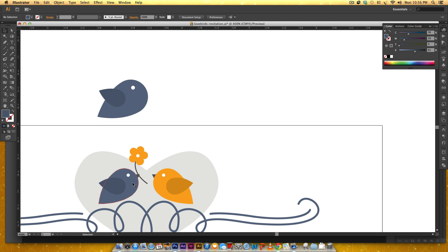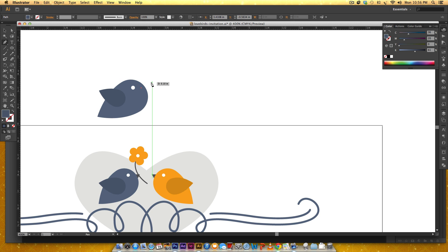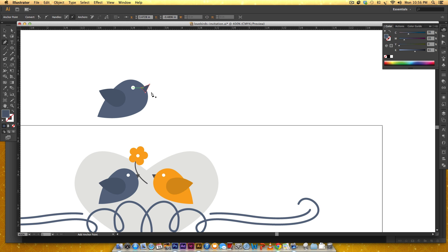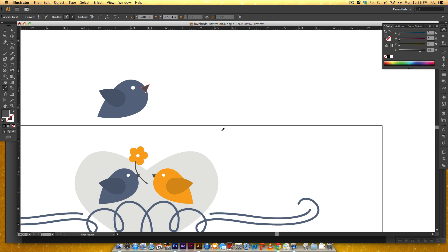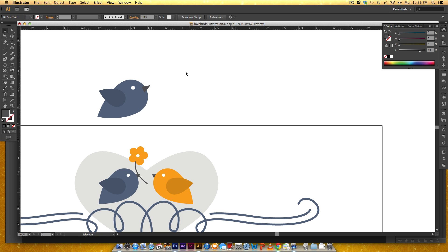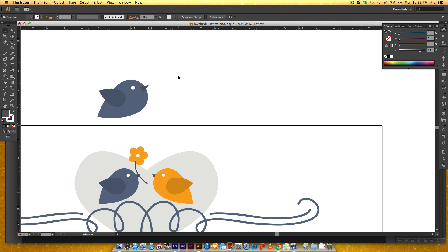Now we need a beak so I'm just gonna grab my pen tool. I hit P on my keyboard, you can also grab it over here from your toolbox. I'm just gonna freehand a little triangle right here and then I'm gonna hit I to select this color. The gray over here is just 80% black.